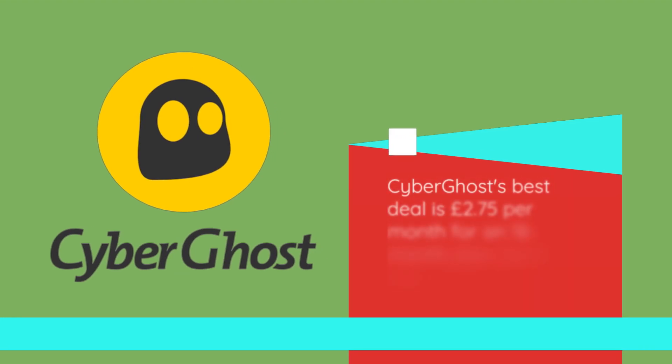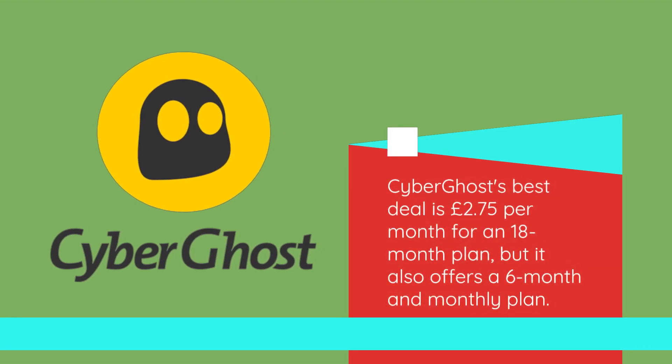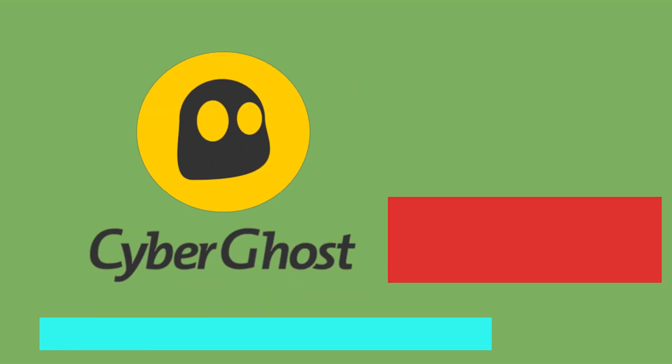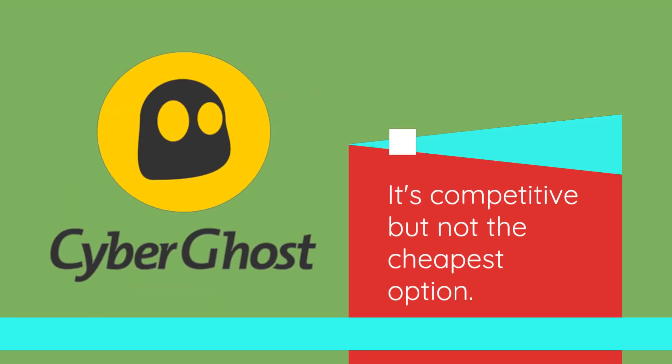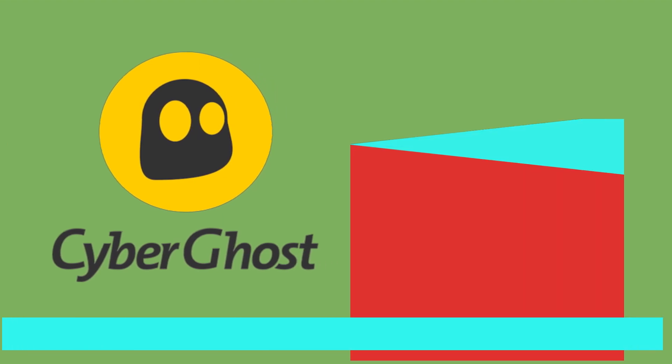CyberGhost's best deal is £2.75 per month for an 18-month plan, but it also offers a 6-month and monthly plan. It's competitive but not the cheapest option.